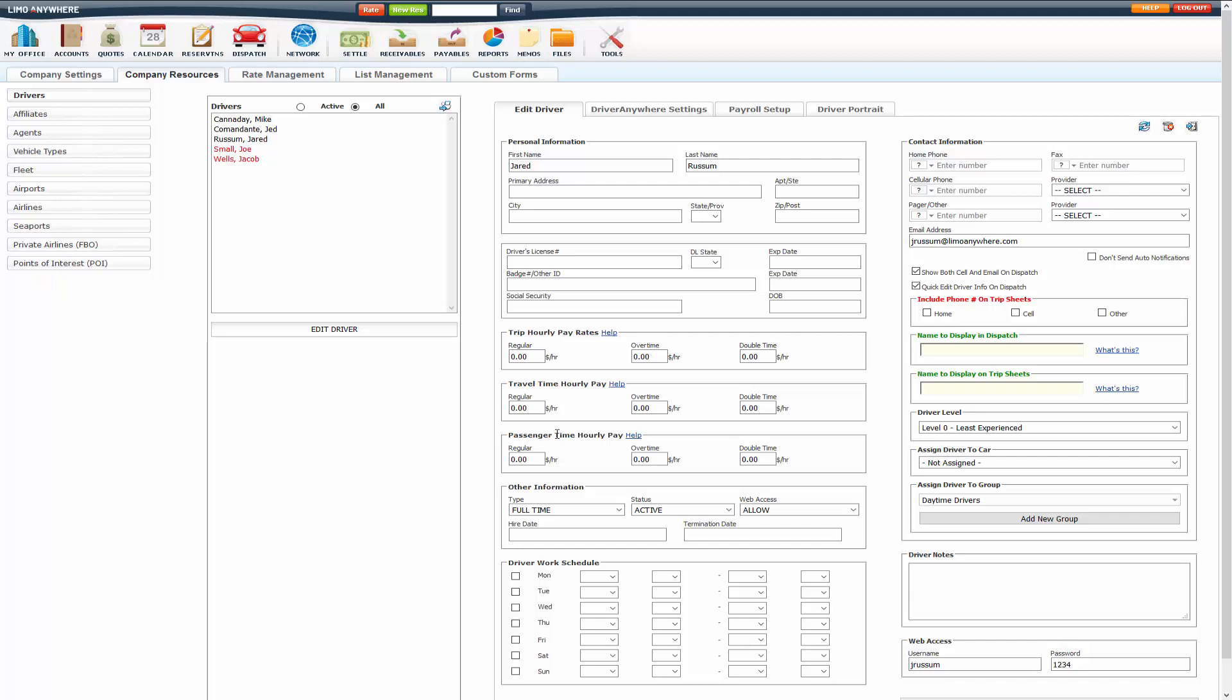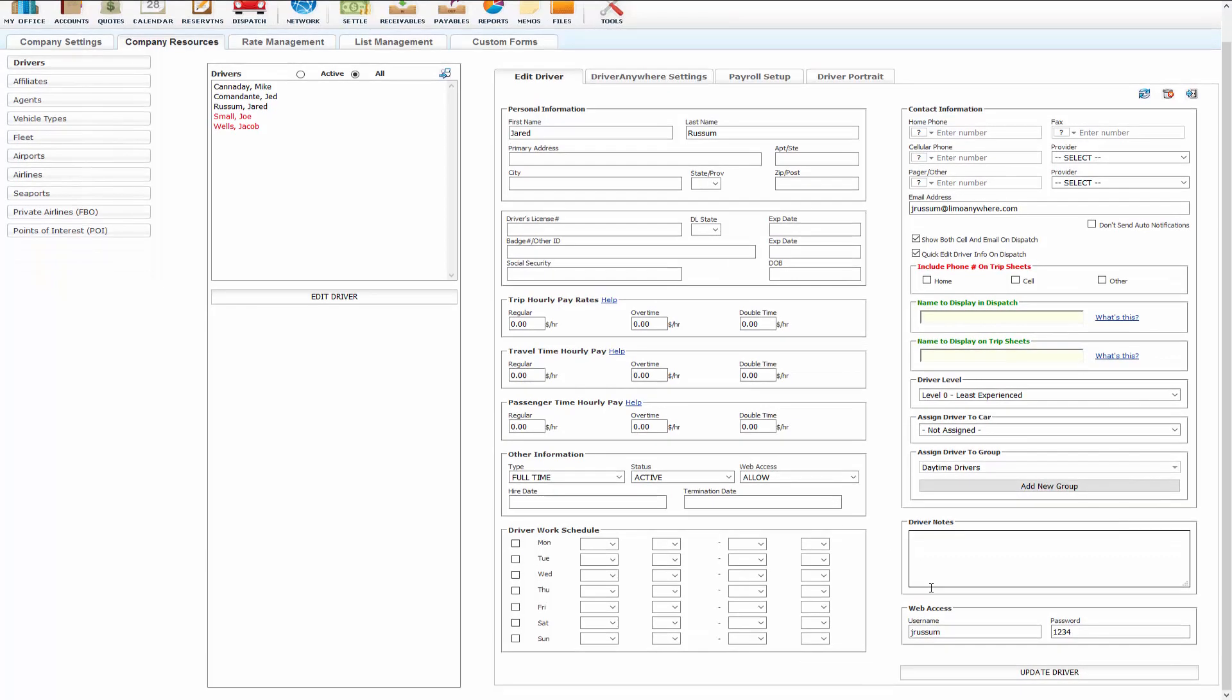So if you do have different rates hourly for those things, you can add those in here, all three of them. You'll put in your regular hourly time, overtime, and double time. Once you have that set up, just make sure you update.